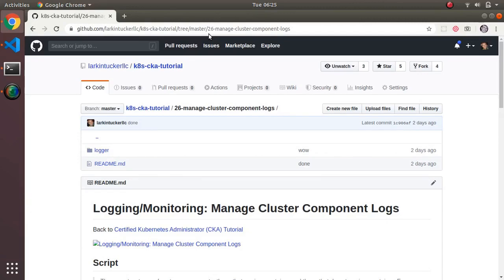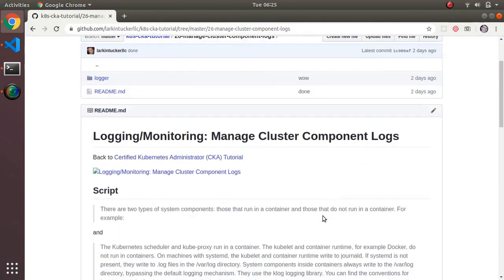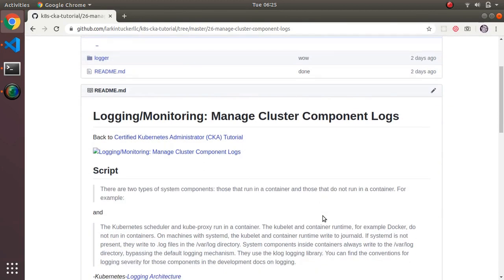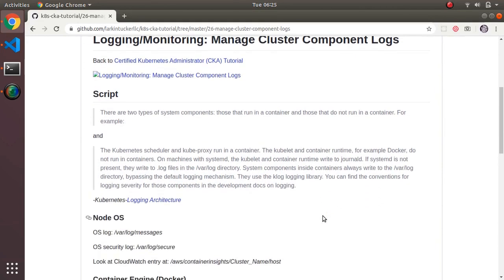This video covers logging and monitoring managed cluster component logs, which is different from the last video about application logs (container logs). Now we're looking at all the other components that make up Kubernetes. There are essentially two different kinds of cluster components: those that run in a container — like the scheduler, controller, and API server — which ran on the master node as containers, and then kubelet, which ran outside containers because it needs to bootstrap the system.